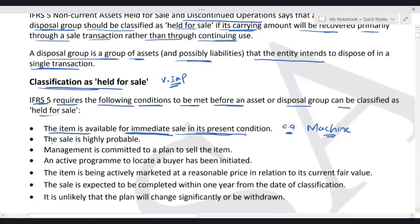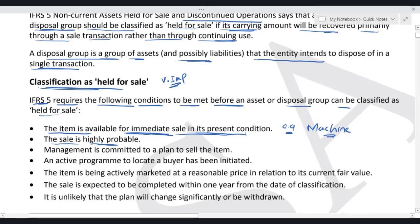The second condition is that the sale is highly probable. Highly probable here means that after applying IFRS 5, the asset should be sold within 12 months. In different IASs and IFRS, you may have seen just the word 'probable,' but here they use 'highly probable,' which means the asset must be sold within 12 months of applying IFRS 5.